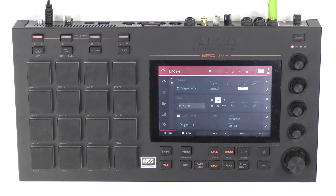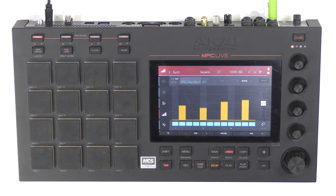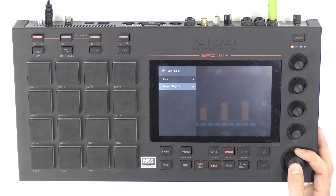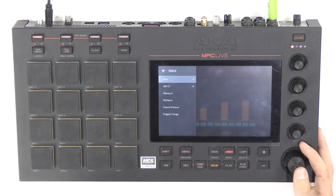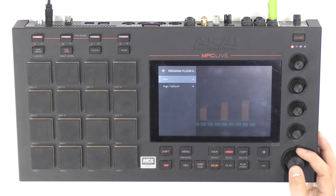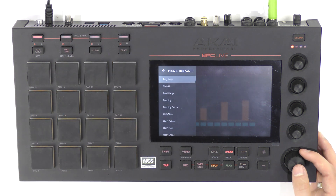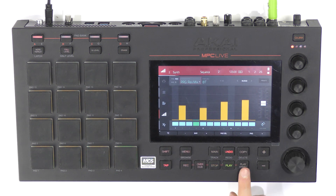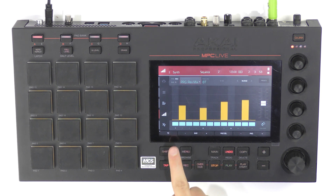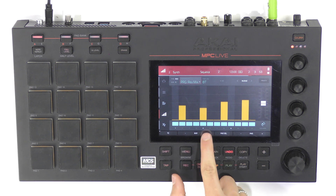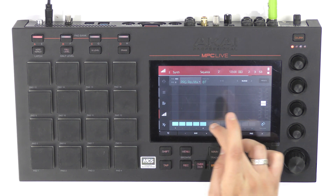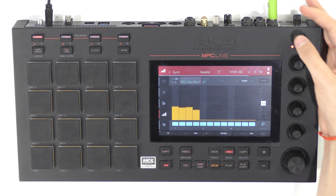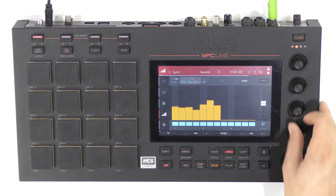To use step automation, go into the step sequencer — you can see here that I've got my step sequencer automating the reverb mix. There will be velocity as default, but all you do is go to add new, select the track. If you want to do channel pressure, program changes, or go to the program — plugin number one — to change the mix controls, or go to the plugin, which is tube synth, and choose any of those parameters. If I jump back to my automation and press play, you can see that is playing back my automation in steps. Pressing the plus button, I can go to the next bar and draw it in using my hand on the screen or using the Q-Link encoders, adjusting them step by step. By pressing Q-Link, you can jump to the next half of that bar and add them in piece by piece.